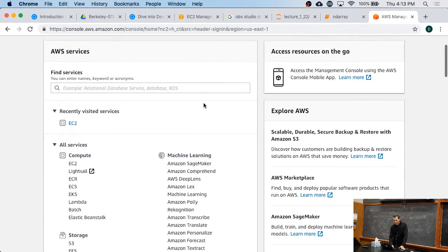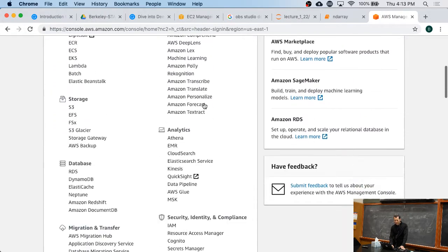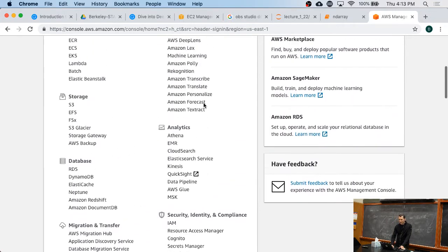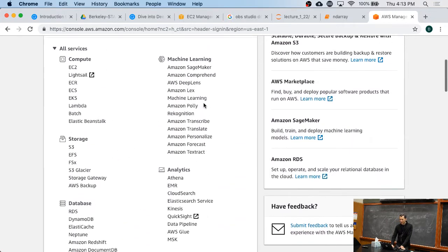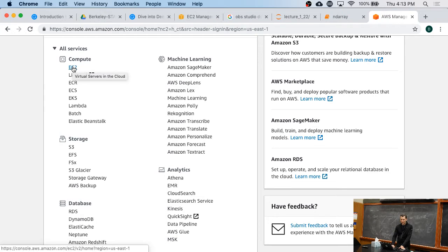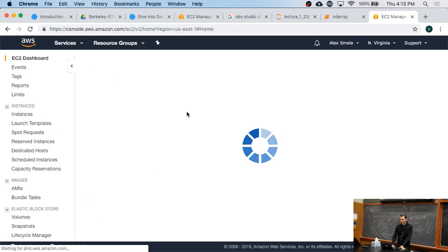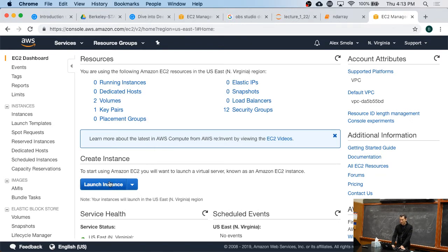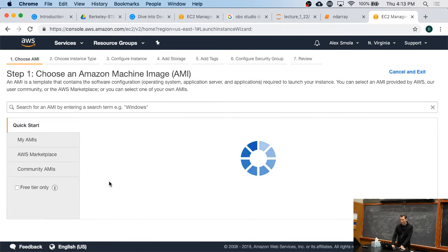Now within that there's a whole bunch of services. The one that we are really interested in for this here is EC2. EC2 will give you computers. You can spin one up. So what you do is you say, well, go forth and create an instance.